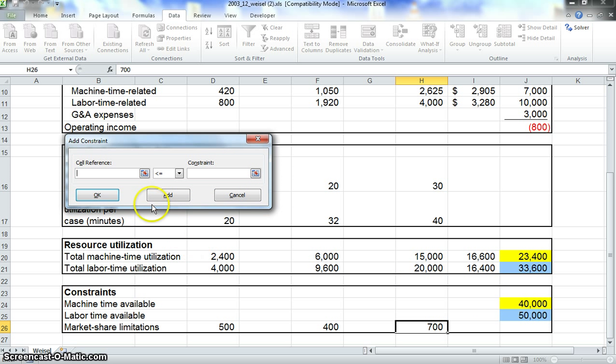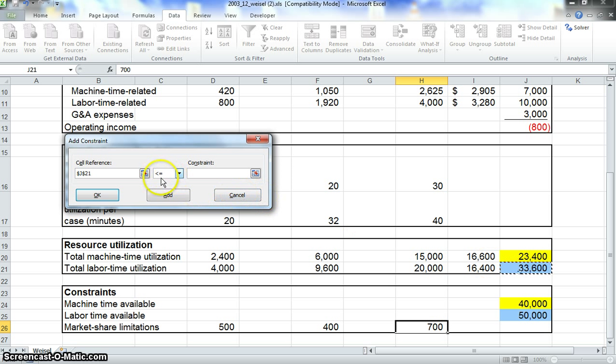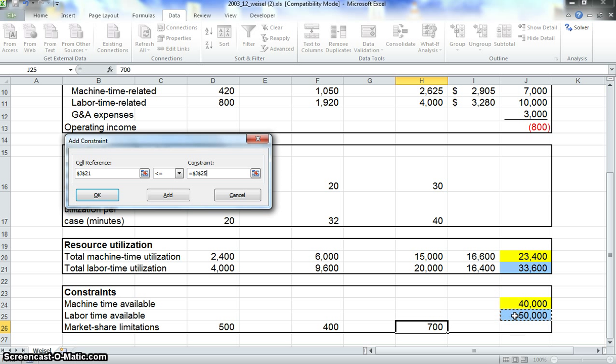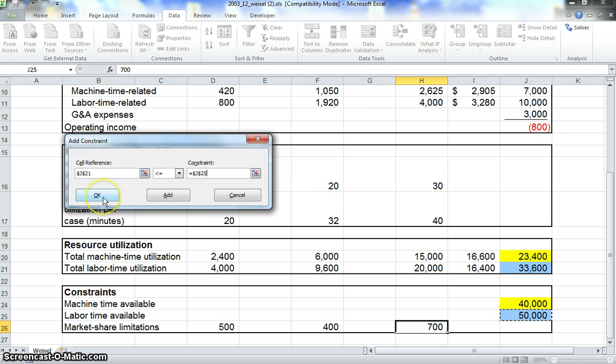Now we're going to do the same for the labor time utilization. We'll click here on J21, make sure it says less than or equal to, and then in constraint we'll click down here in J25 to constrain it to 50,000. We don't want it to go any more than 50,000 labor time. Then go ahead and click OK.